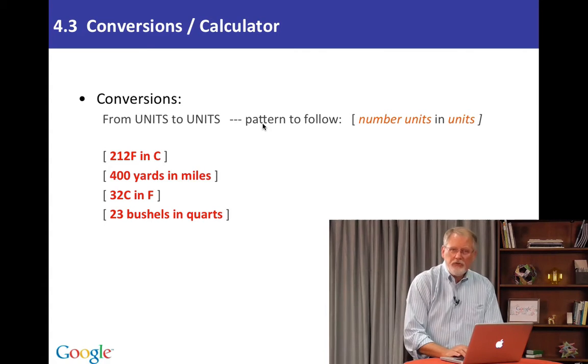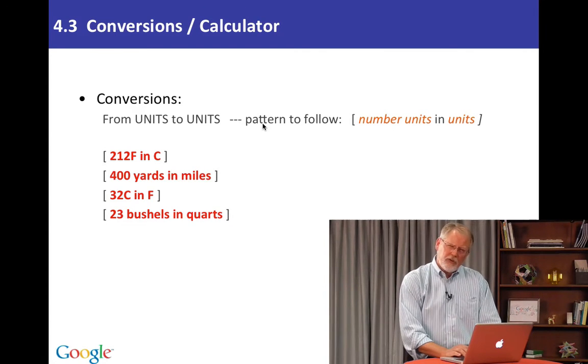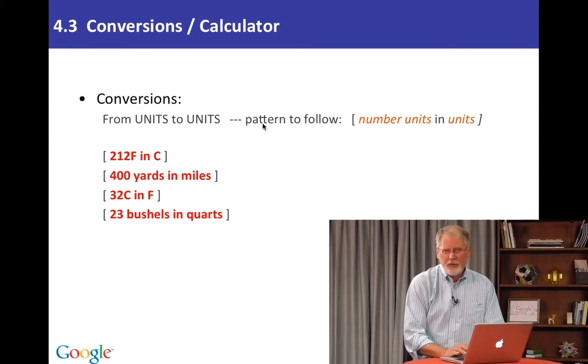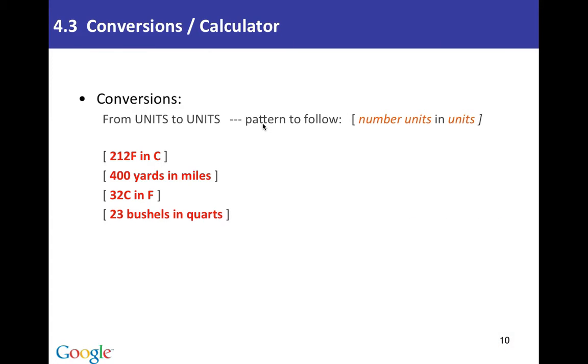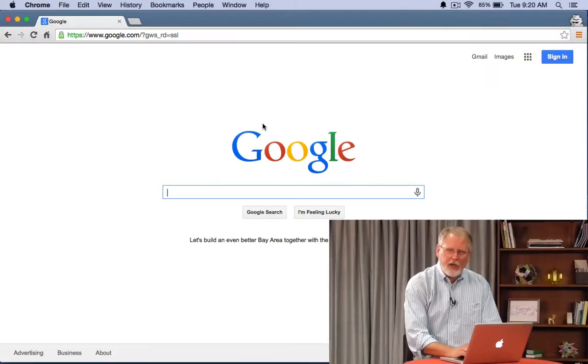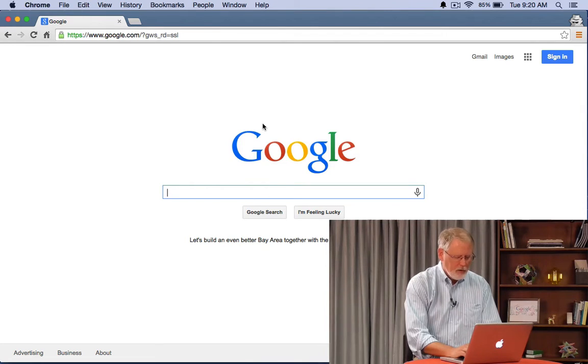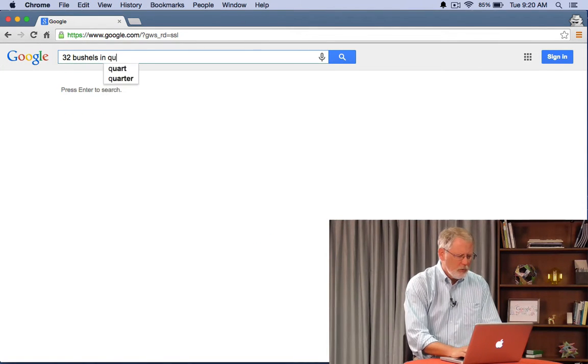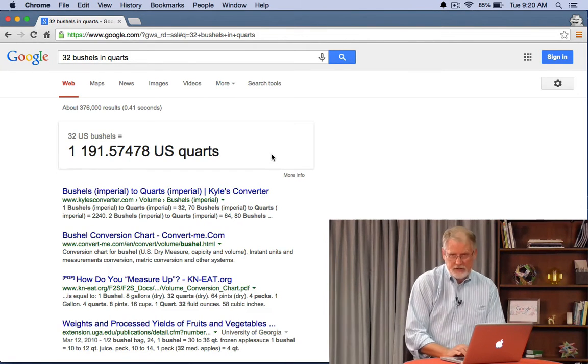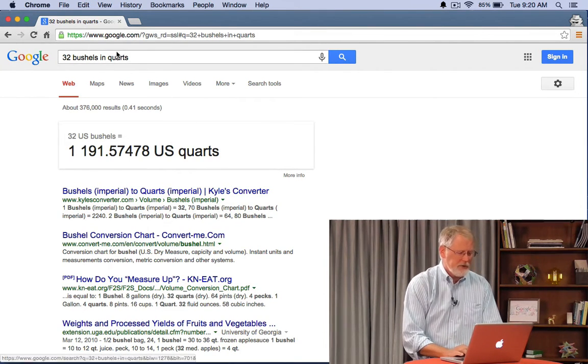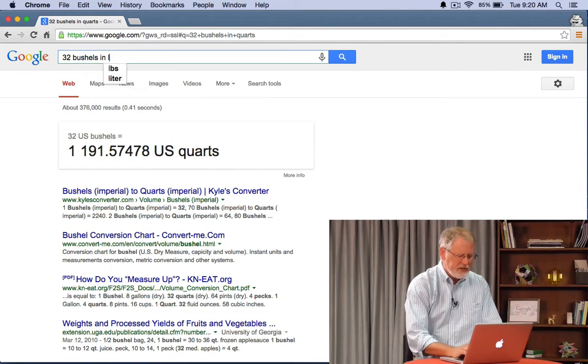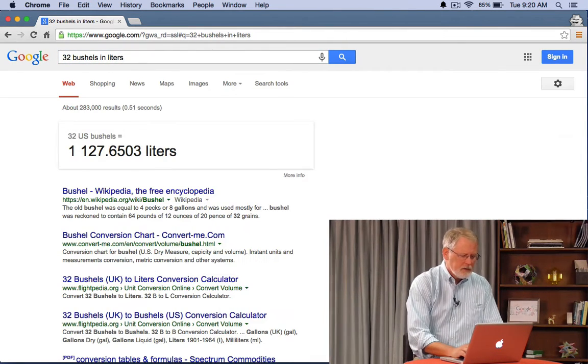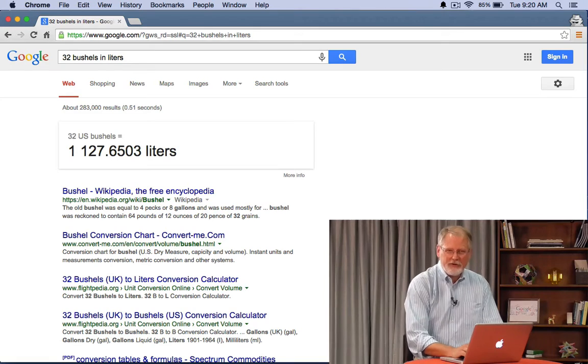We can also do volume measurements which are a little bit more complicated. Especially with the English system like we have in the United States. Because truthfully I can never remember what is a bushel. 32 bushels in quarts. It's 1,191 quarts. Okay that's not particularly useful if you live in the rest of the world. So what's that in liters? 1,127 liters.